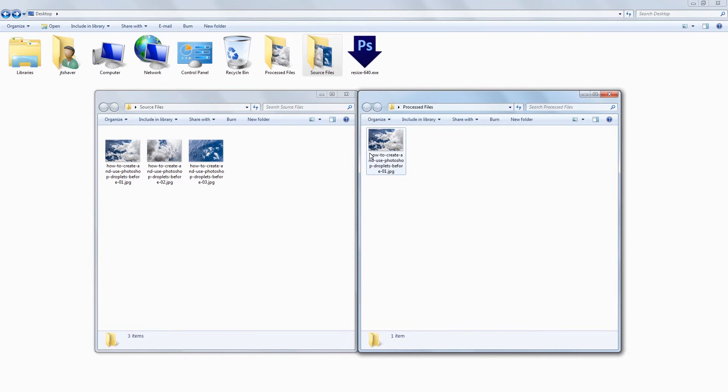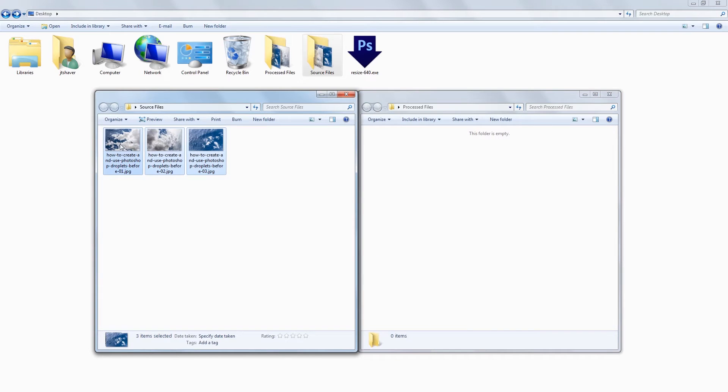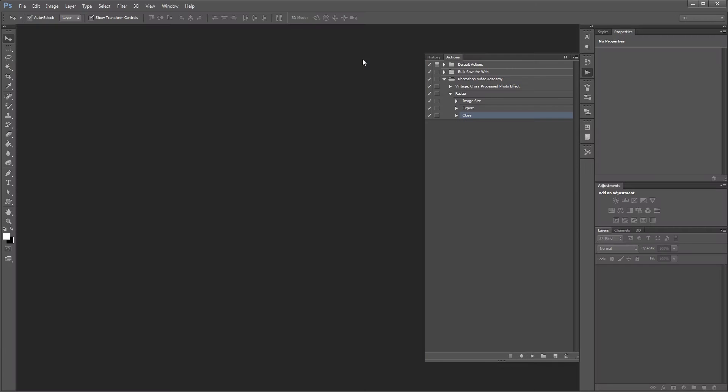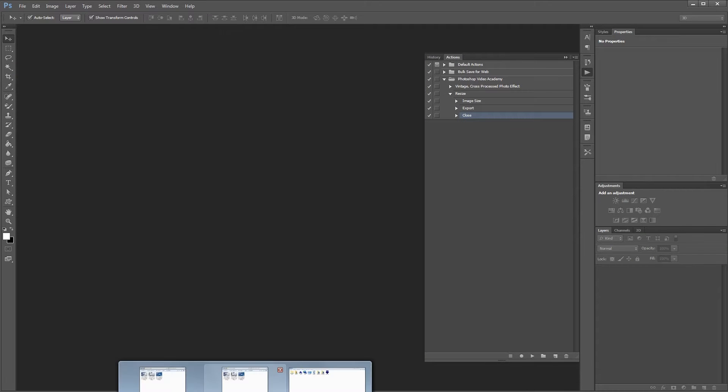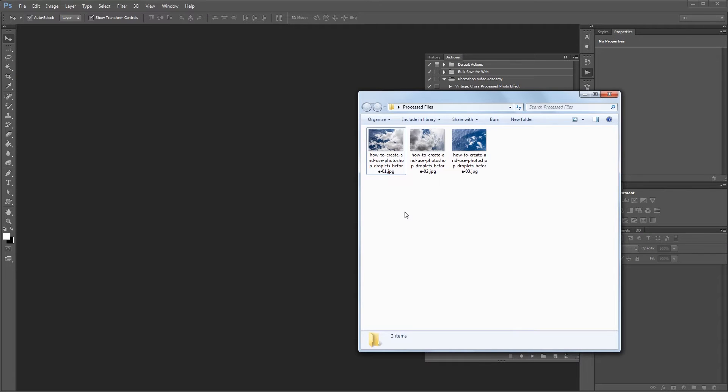You can download the project files for this tutorial, including the droplet we're going to create, and a small series of photos to work with if you don't have any of your own. Let's get started.